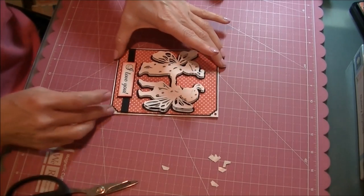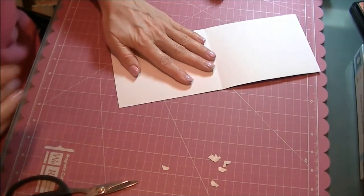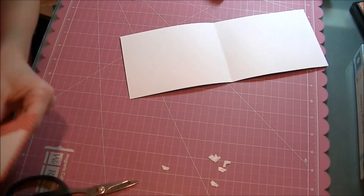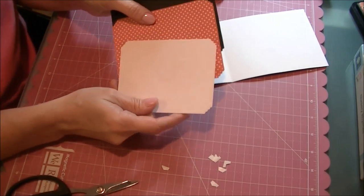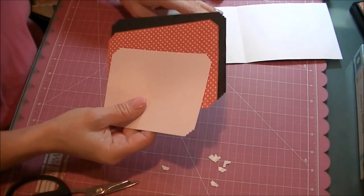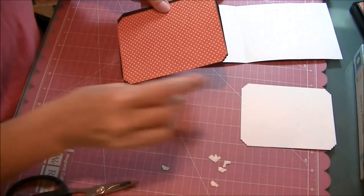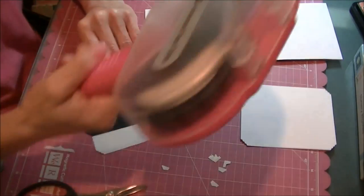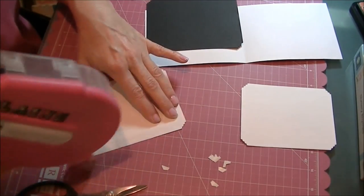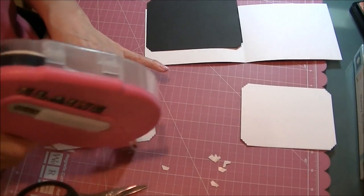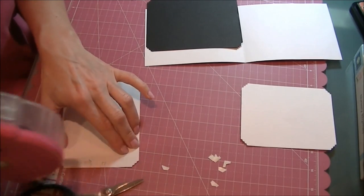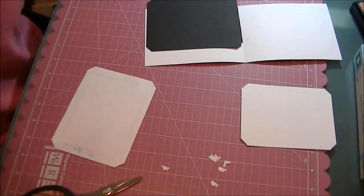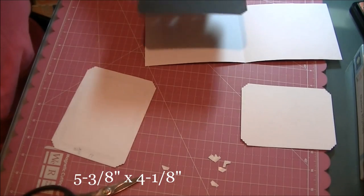Now I'm going to do the inside. I'm going to use the black and the red and white polka dot and white, just like on the front. The black is 4⅛ inches.